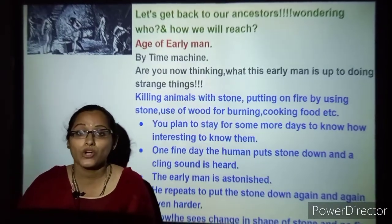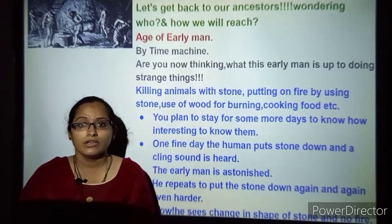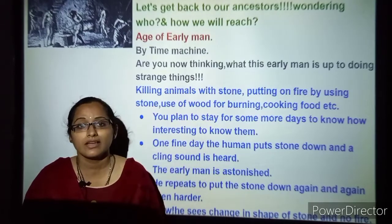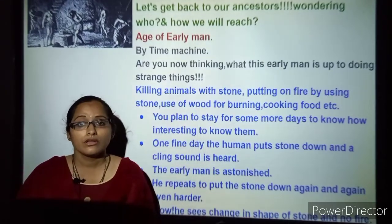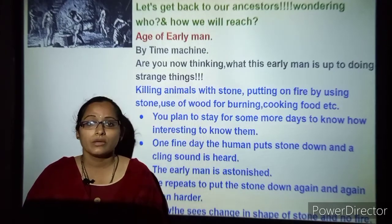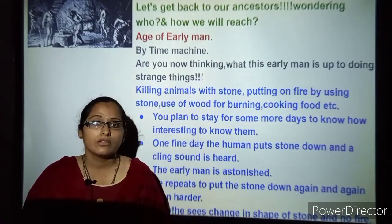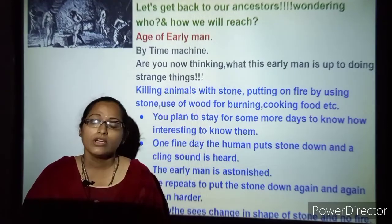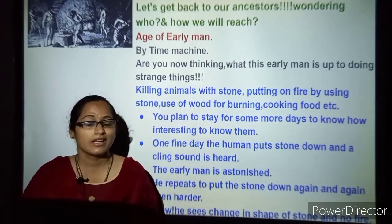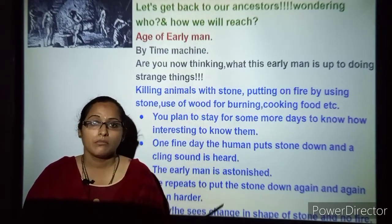We will start with a short story to understand how metals were discovered. Are you ready to come with me to the old age — the early man period? So initially what we will be observing may seem funny, but for them it was a different task. They might have been using stones to build fire or for cooking. One day an early man drops a stone by mistake.